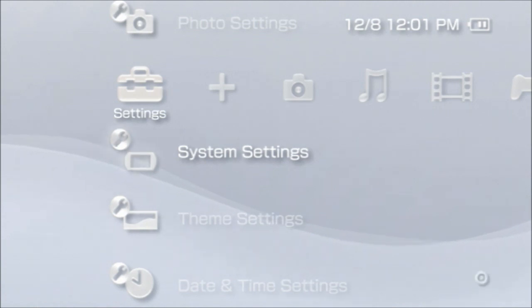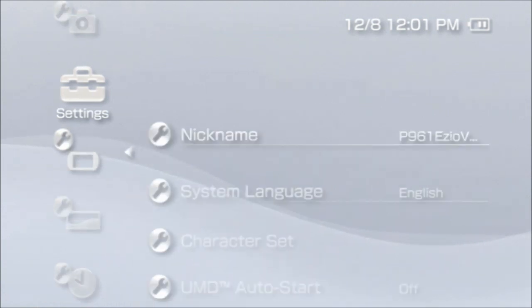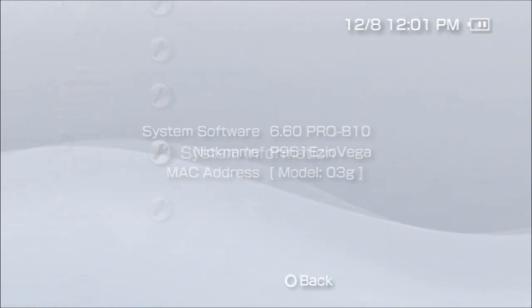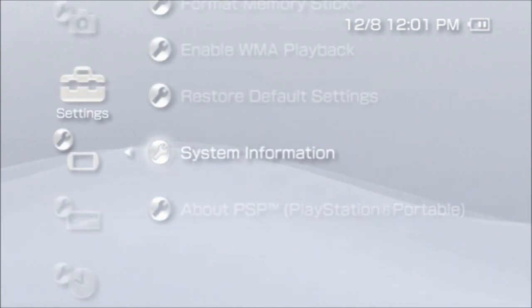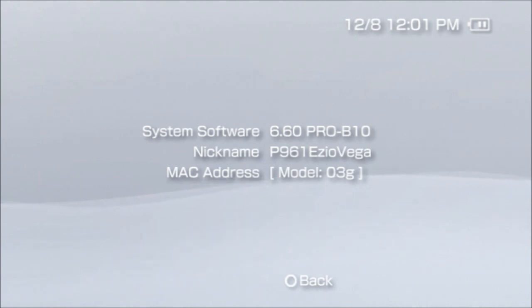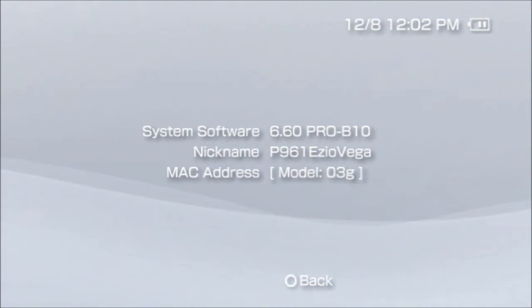It'll prove to you that you have it hacked. It should say 6.60 pro b10 if you have a PSP 3000, 2000, or 1000. If you have a PSP GO, it should say 6.20 pro b10.